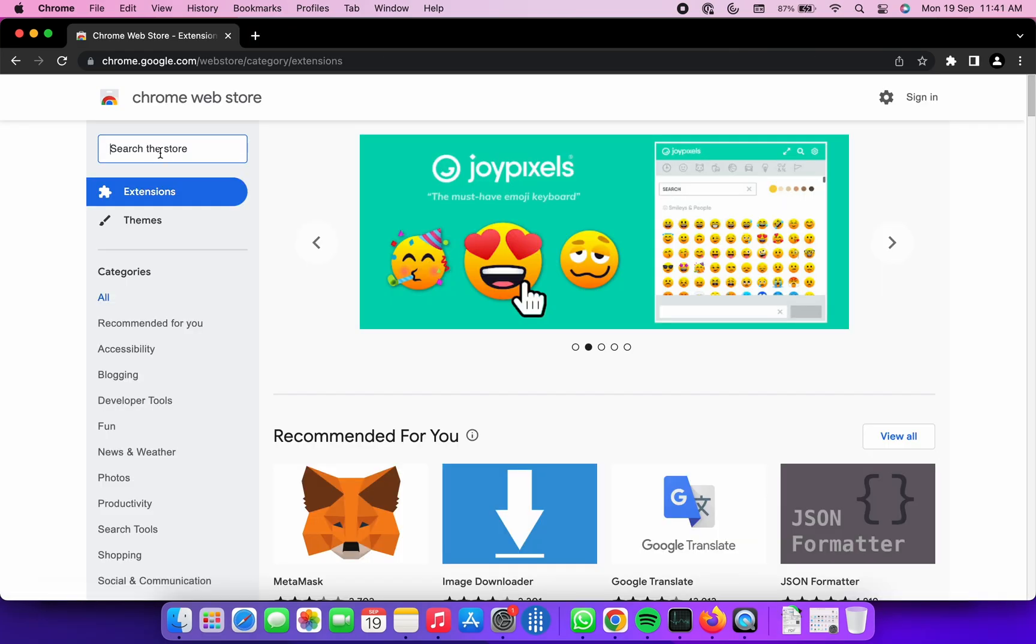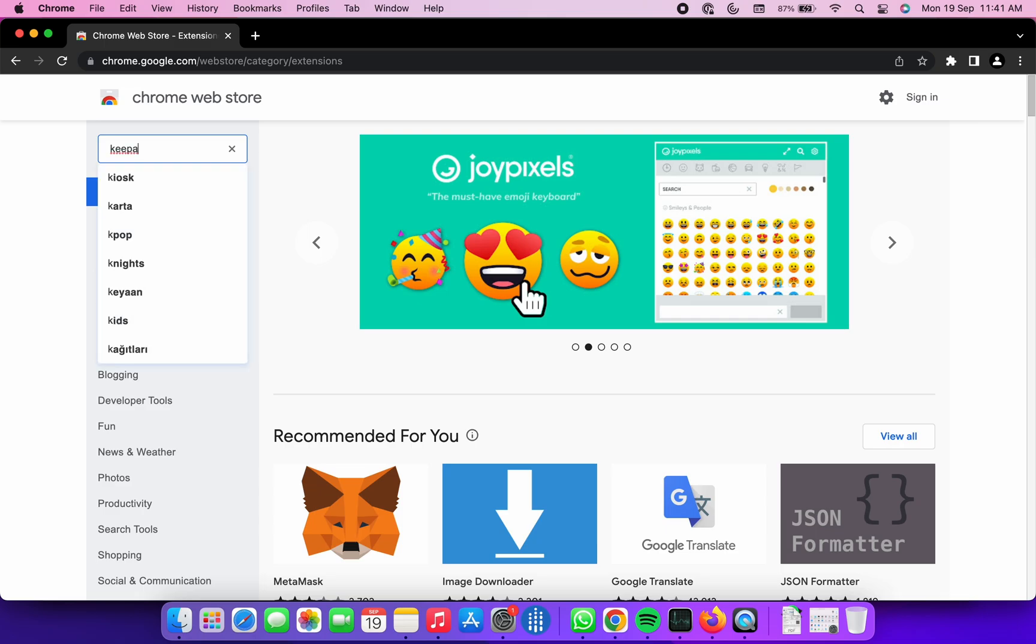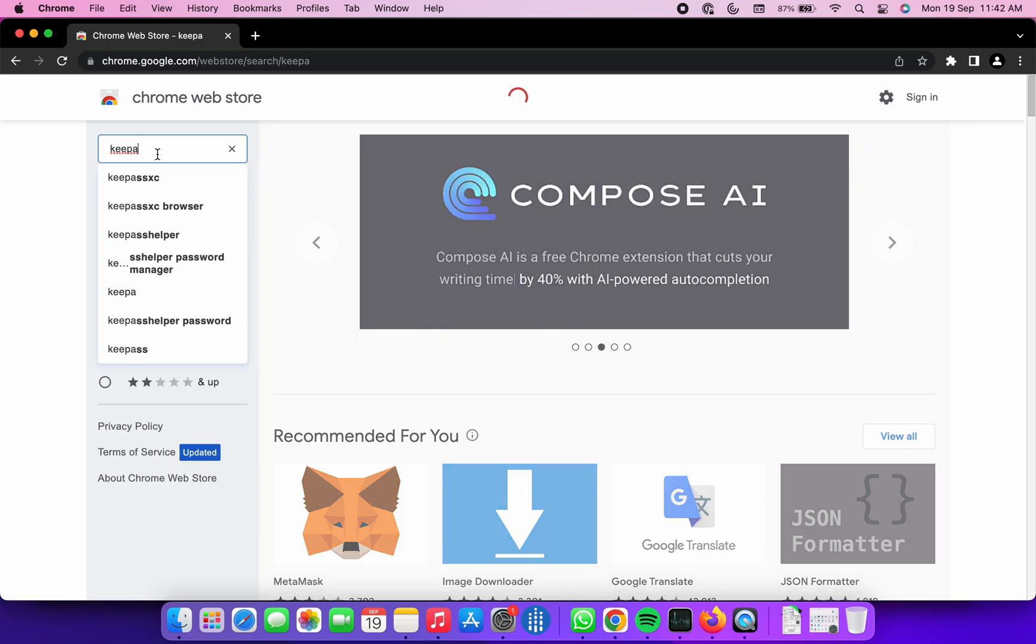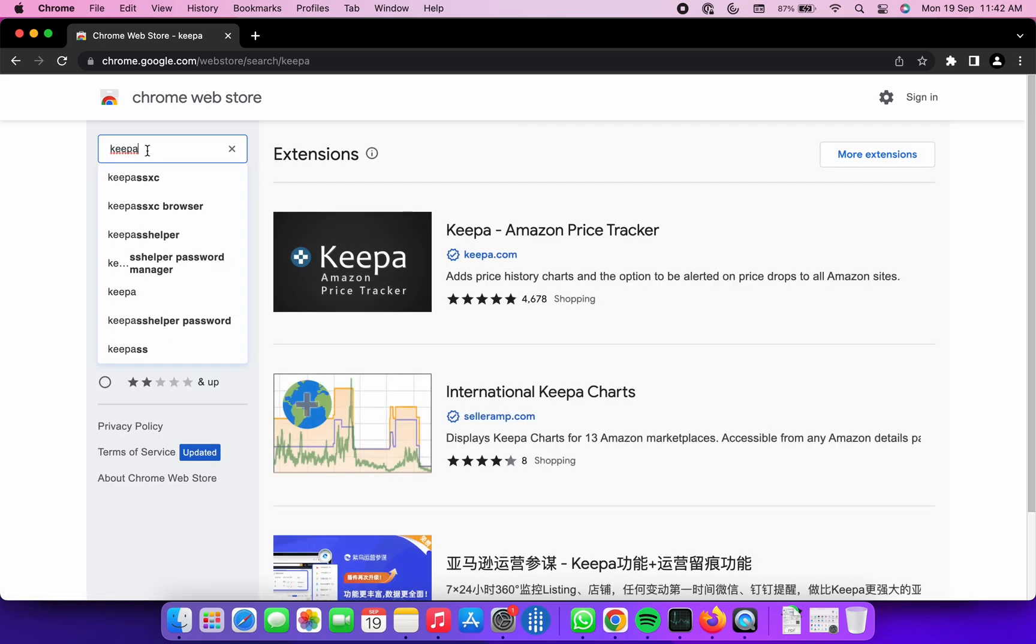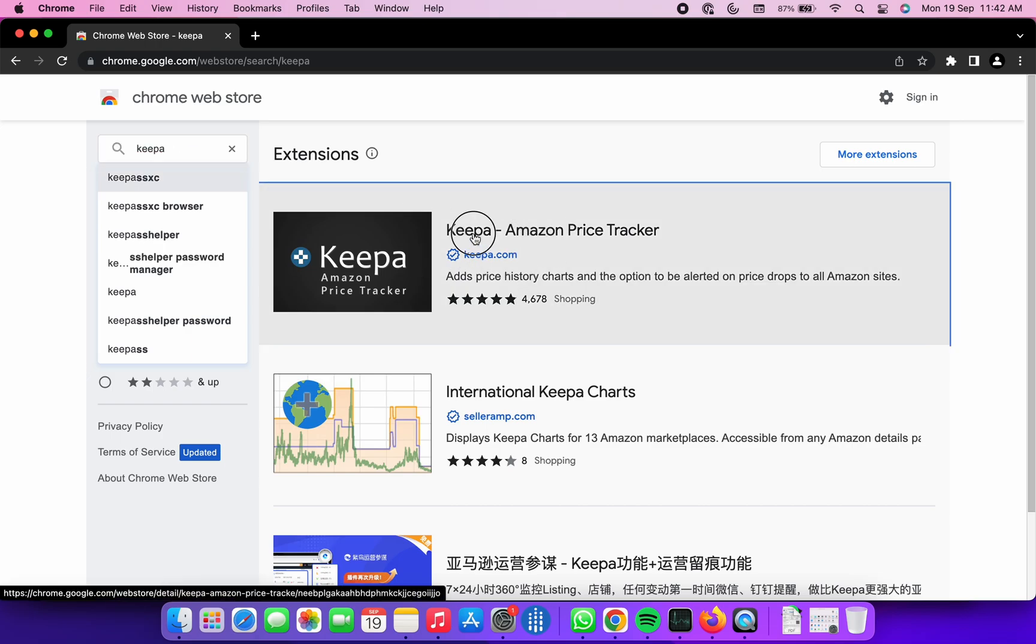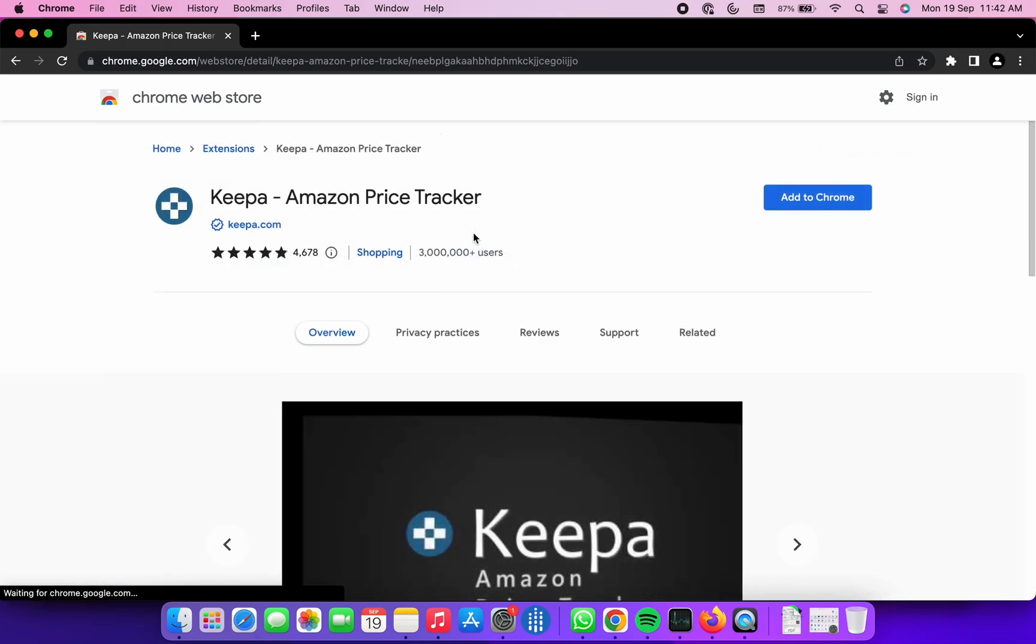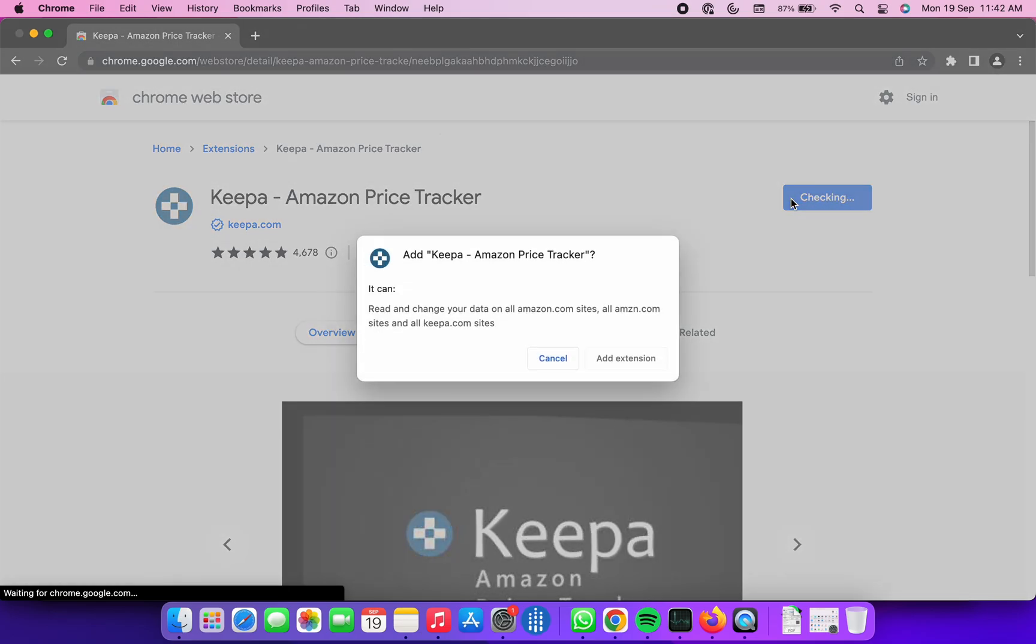The next Chrome extension is Keepa. This is a Chrome extension perfectly tailored to track products on Amazon. For this, head over to Chrome webstore and search for Keepa. Add this extension to your Chrome browser.